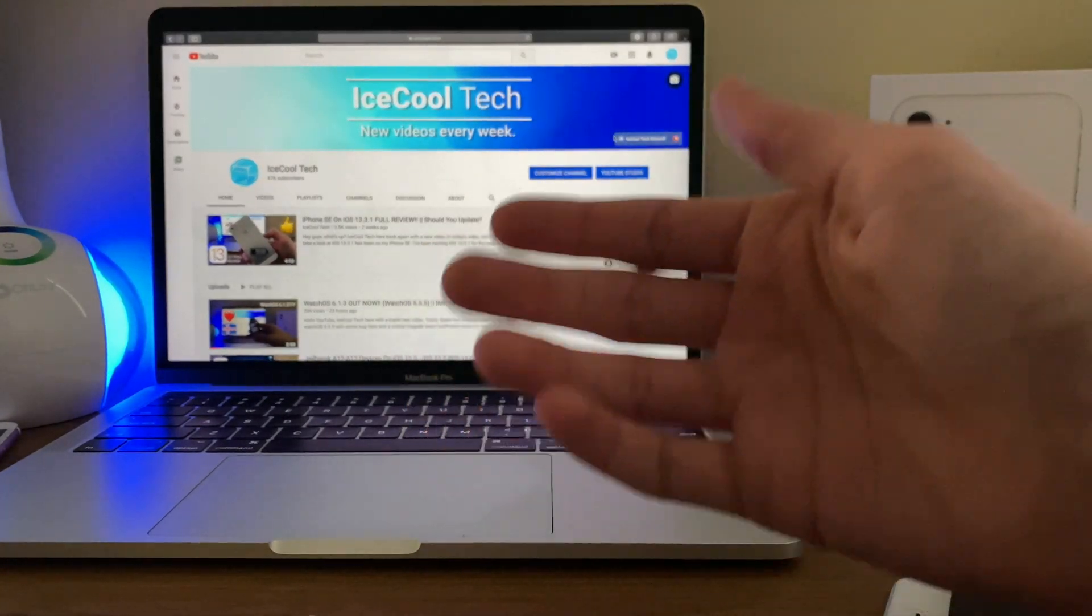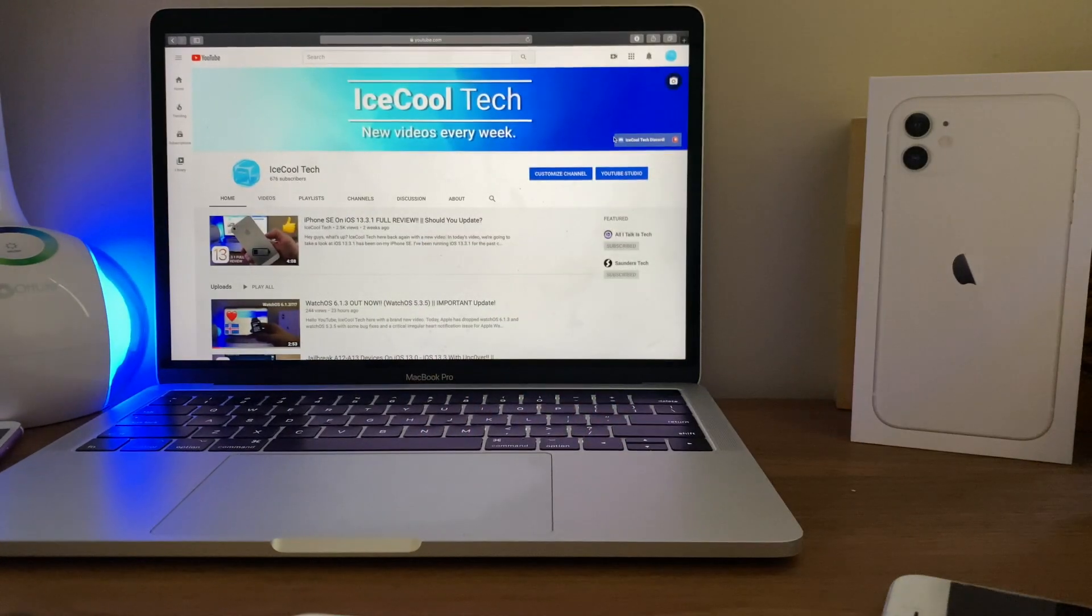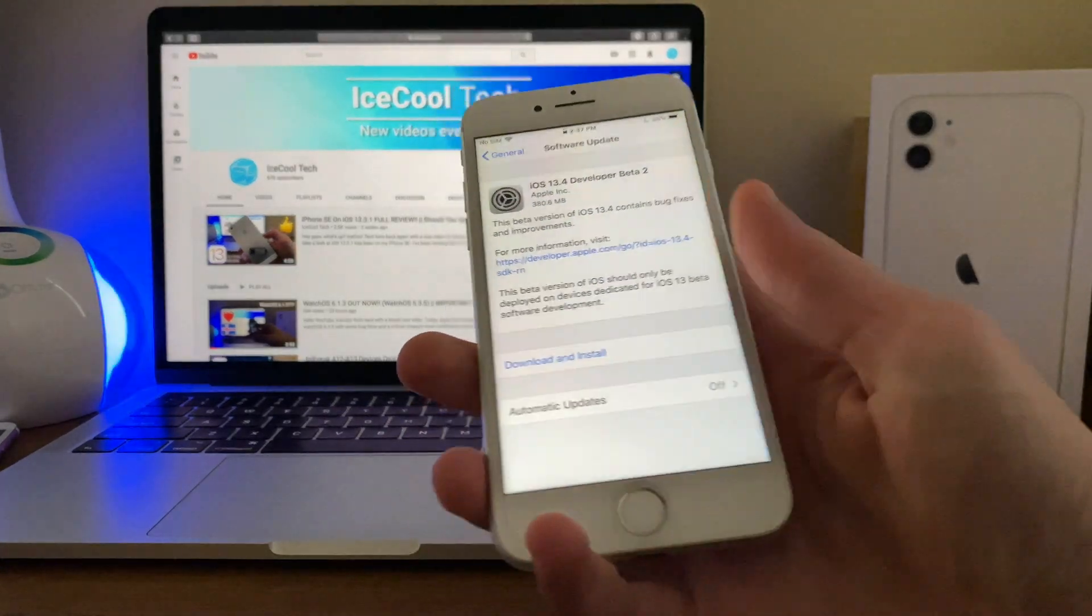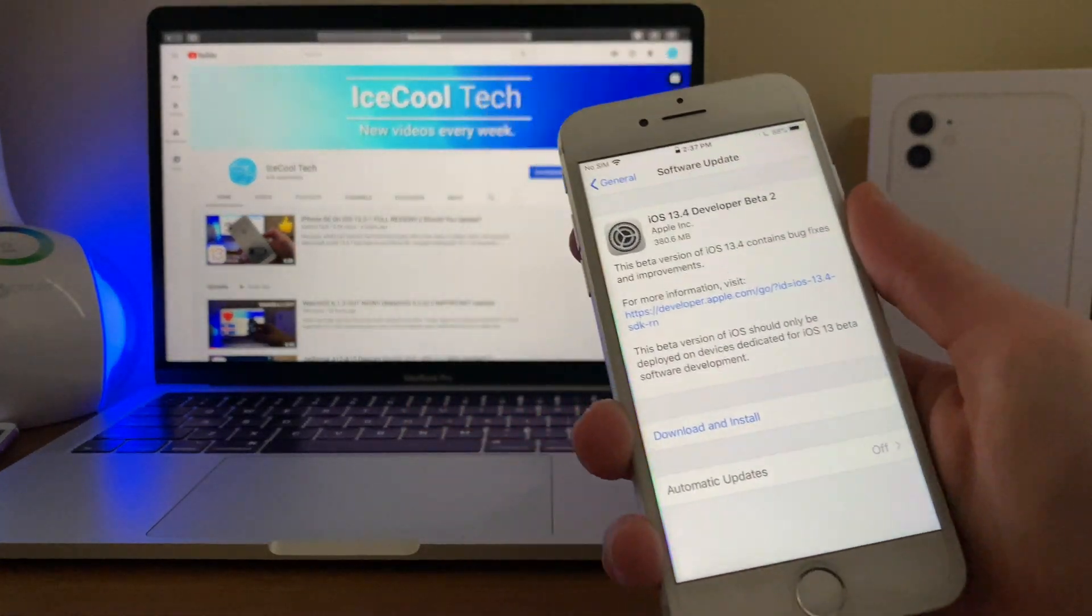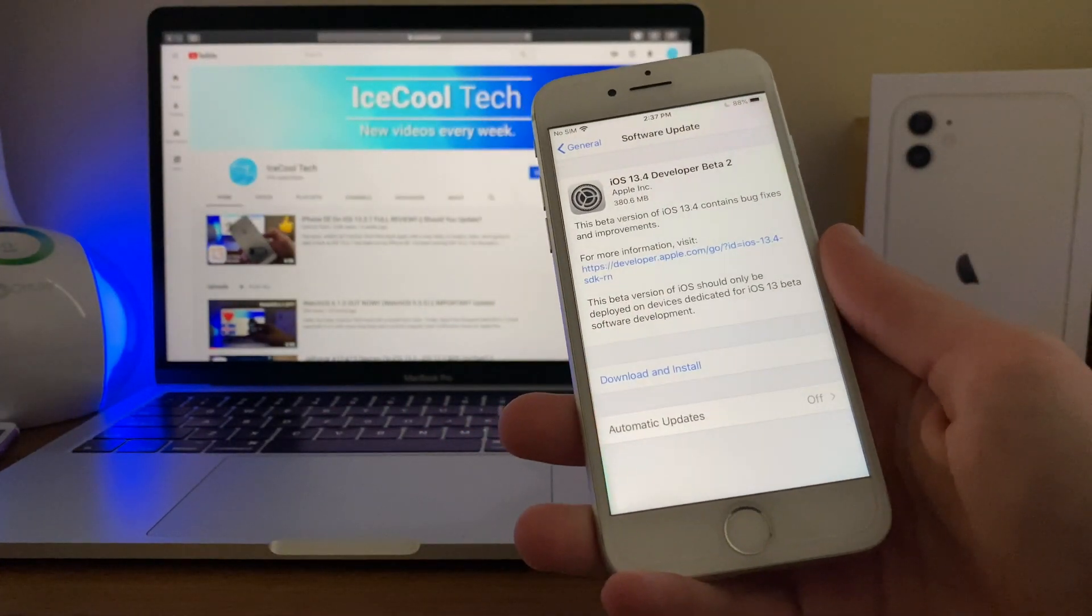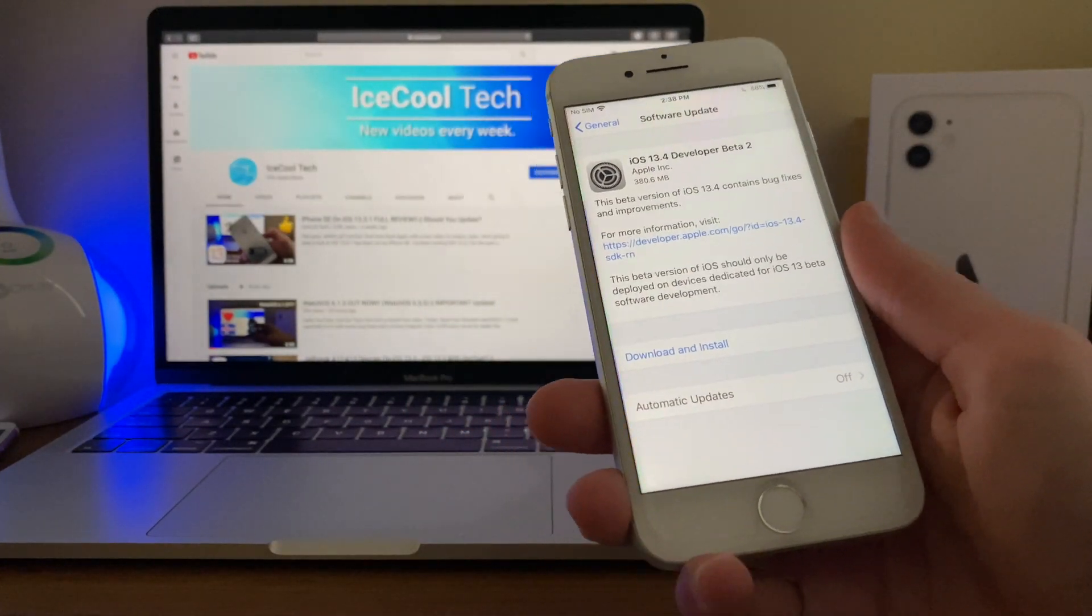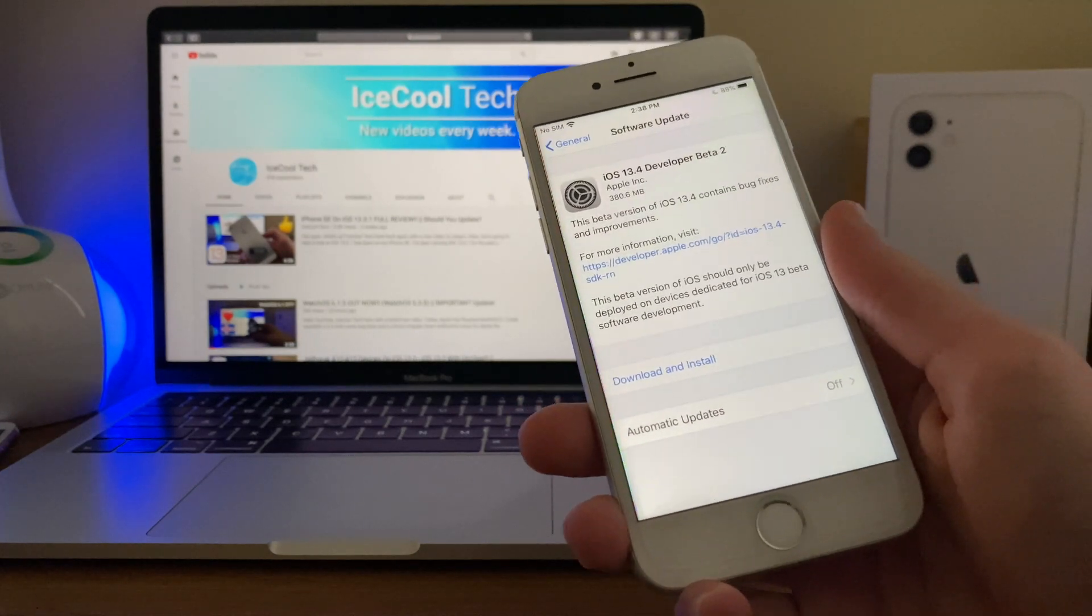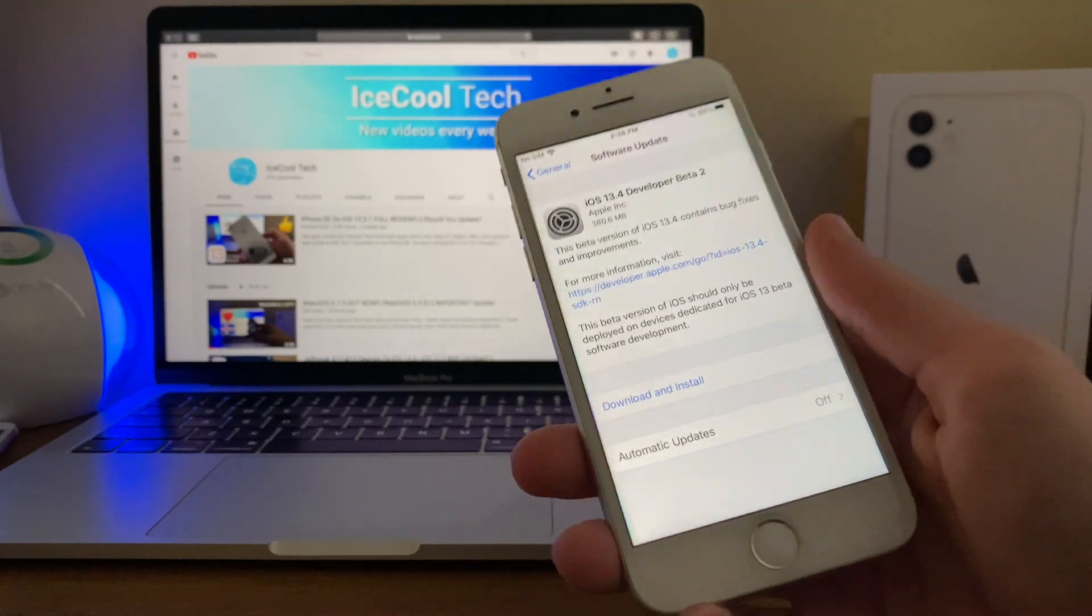So just about an hour ago, Apple dropped iOS and iPadOS 13.4 beta 2. Now I have installed the software on my iPad but have not gotten around to installing it on any of my iPhones just yet.